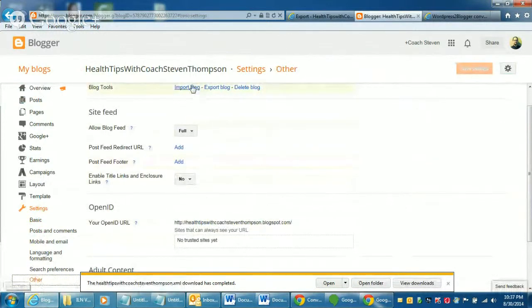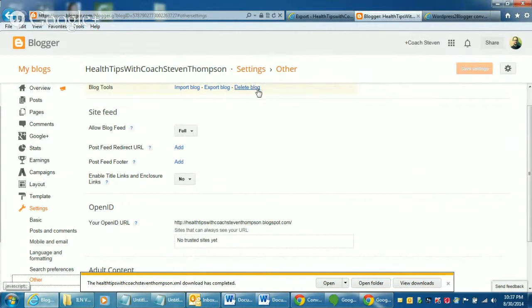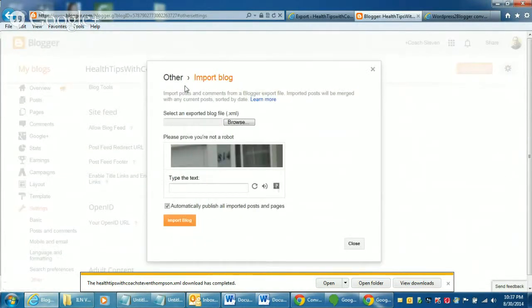And then here it is. You just do import blog. You also have the option to export it if you want to do it to another format. Or you can delete the blog, which we don't want to do. Just going to do import.